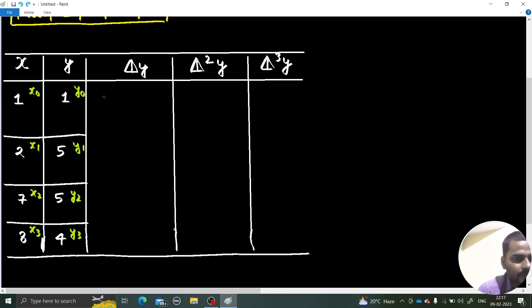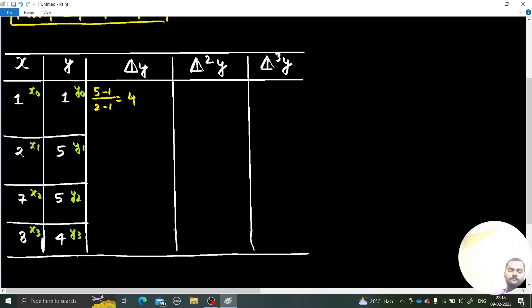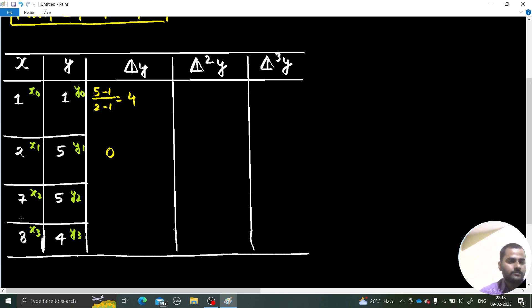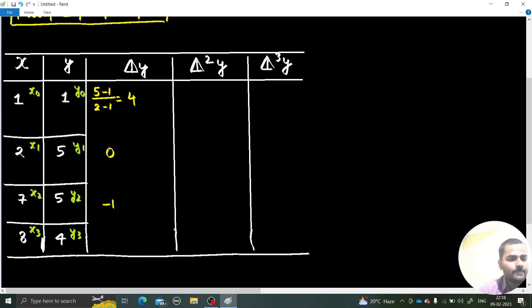The first divided difference between x0 and x1: (5 − 1) / (2 − 1) = 4/1 = 4. Next, (5 − 5) / (7 − 2) = 0. And (4 − 5) / (8 − 7) = −1/1 = −1.